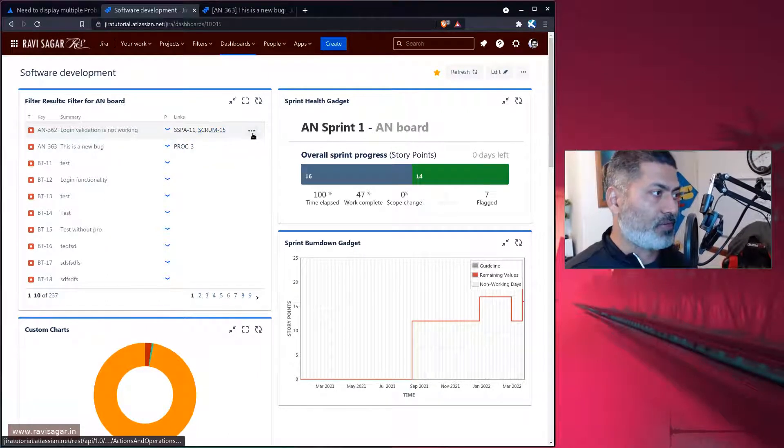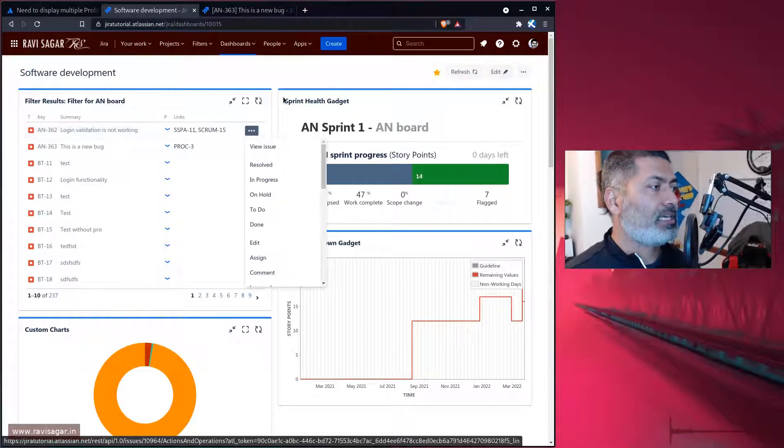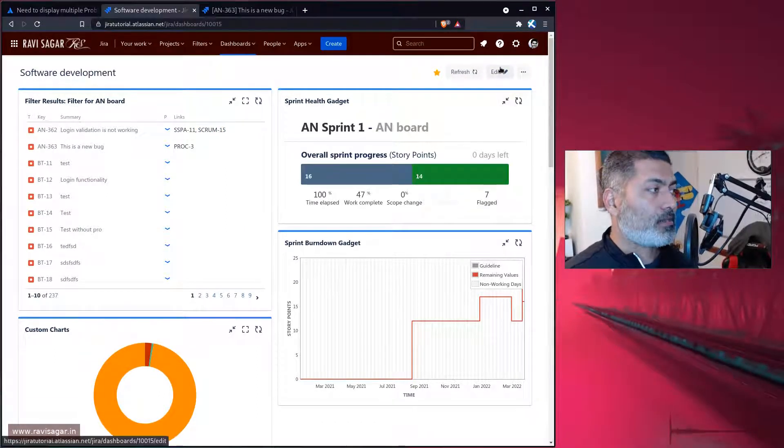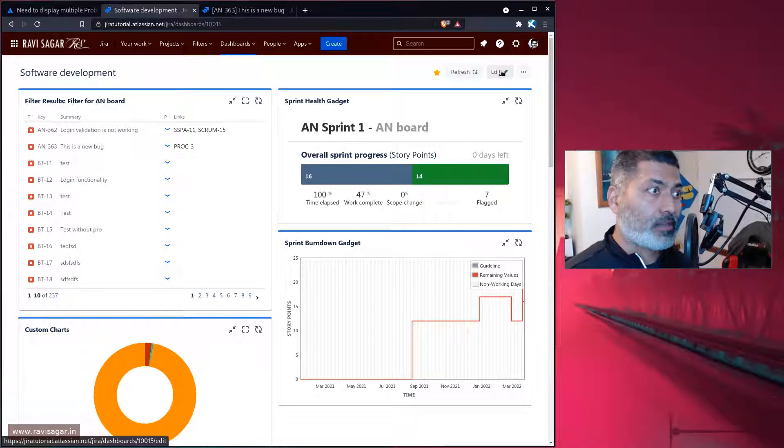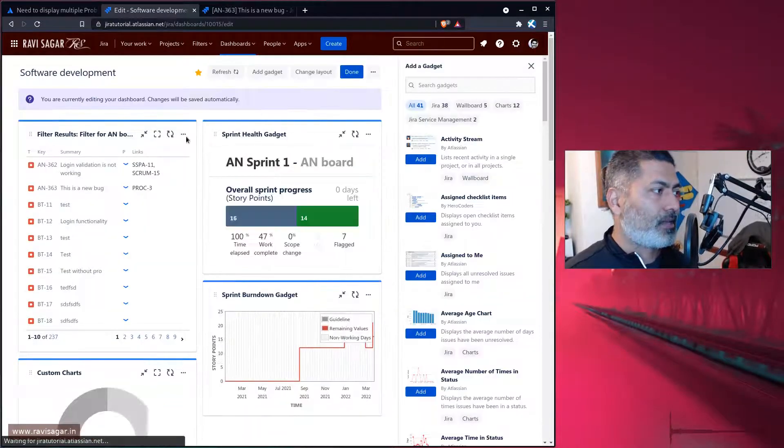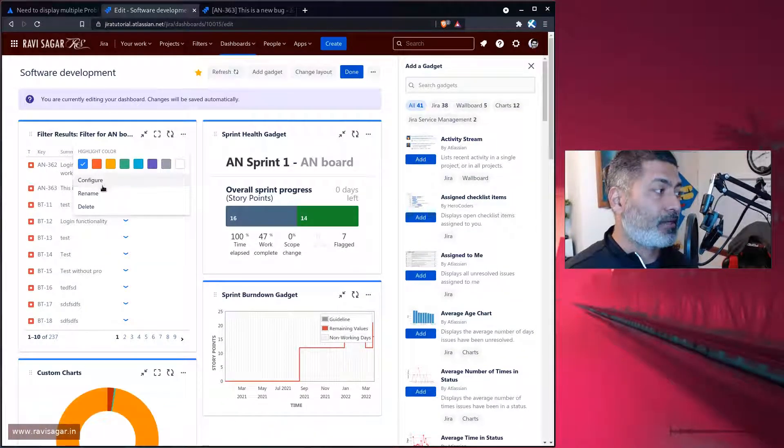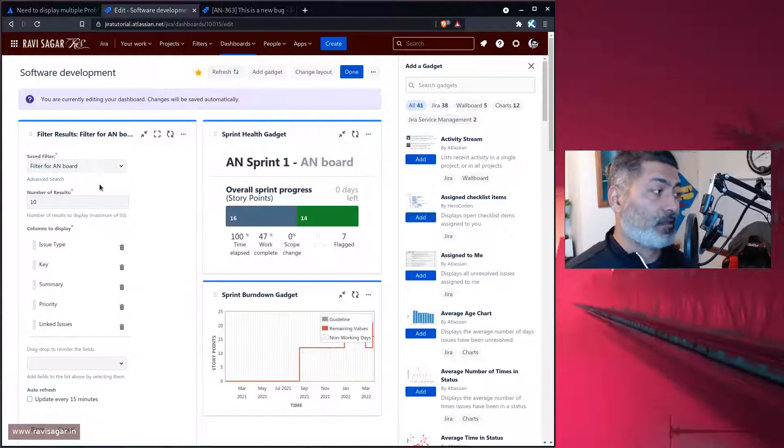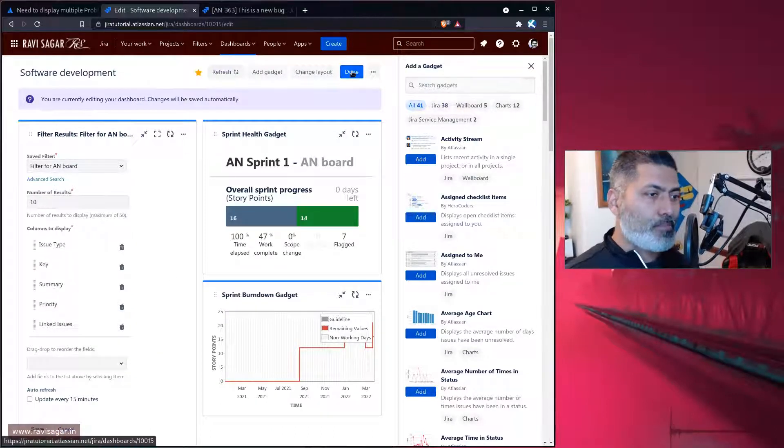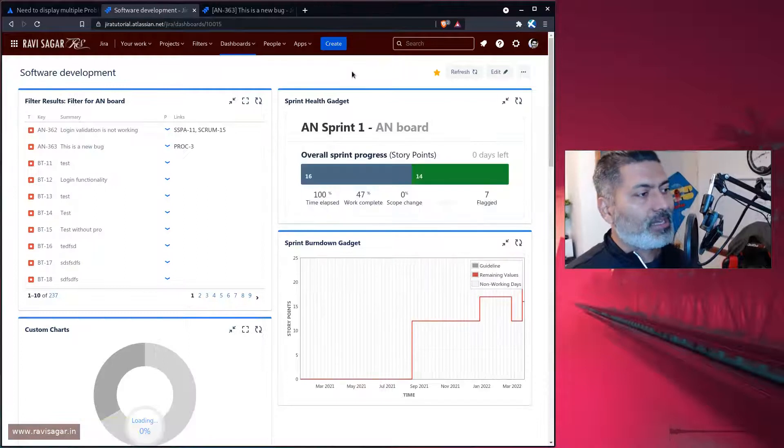There is a link, which is wonderful. The thing is that you can actually configure this. This is basically using filter results gadget. The name of the field is called linked issues field. This is, of course, a very simple way of doing it.